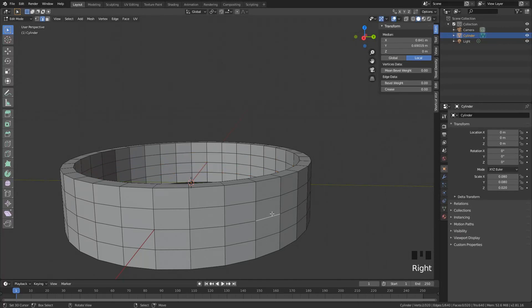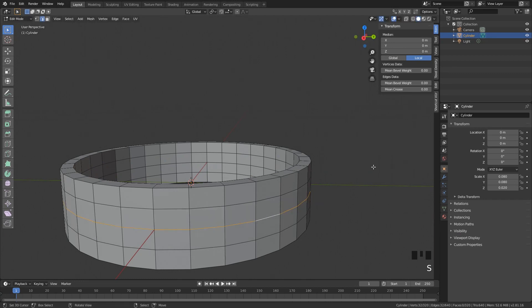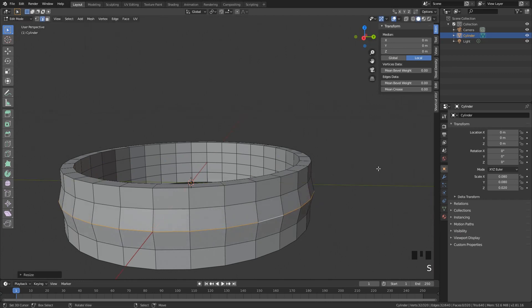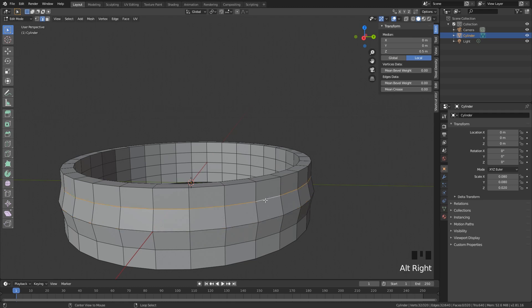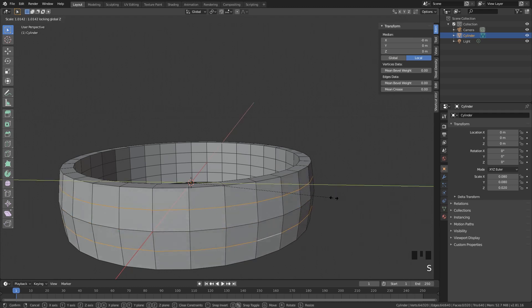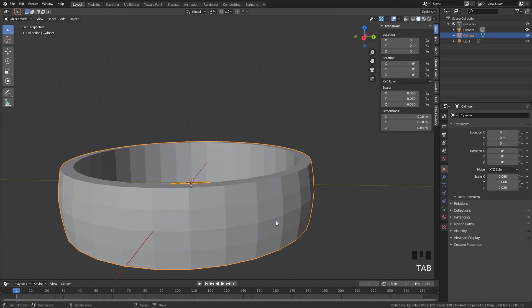And the way that we are going to do this is we're just going to select this whole edge loop and then scale it up. Also do Shift Z, remember? Scale, Shift Z. And then select these two edge loops. Scale, Shift Z. And now we have a nice and rounded shape. Very, very cool.